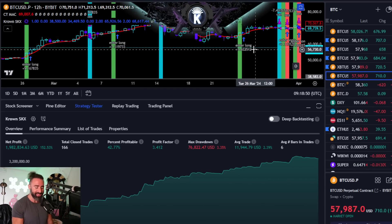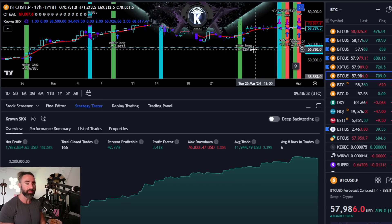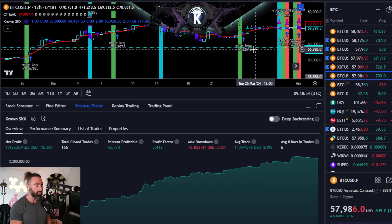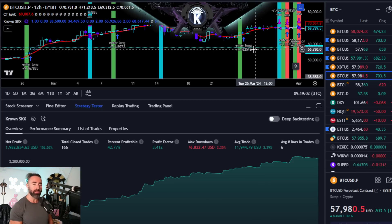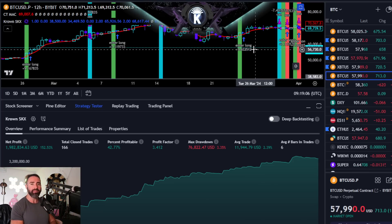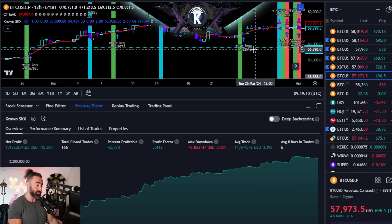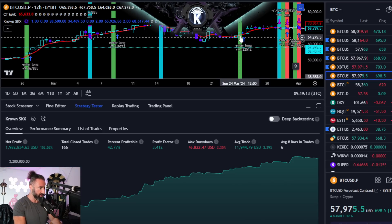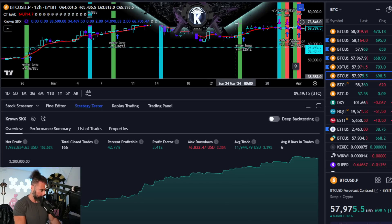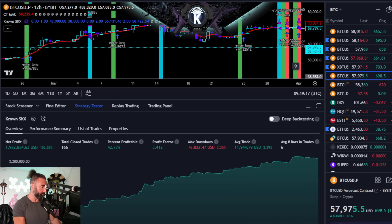We're going to be using Blowfin and Alertatron in order to carry this out. Blowfin is a non-KYC exchange, which I know many people absolutely love. And Alertatron is a very cost-effective service that allows us to actually automate these trades. I'll be sharing some extremely steep discounted codes that you can actually use at the end of this video for these services so that you can initiate this for yourself and try out these services.